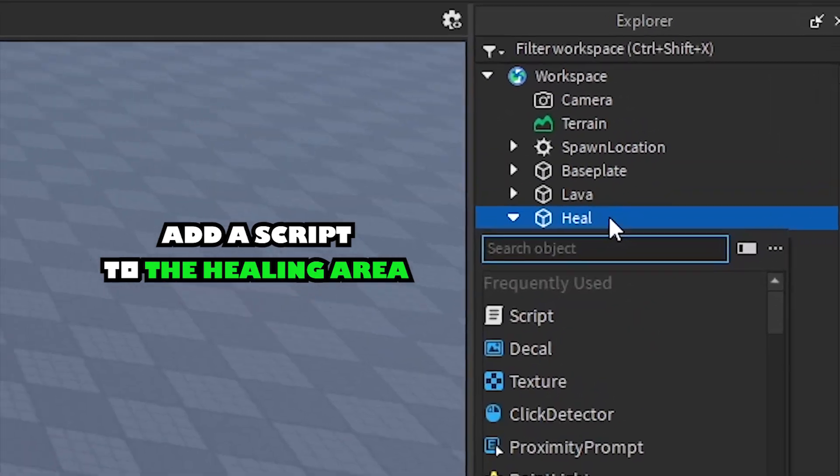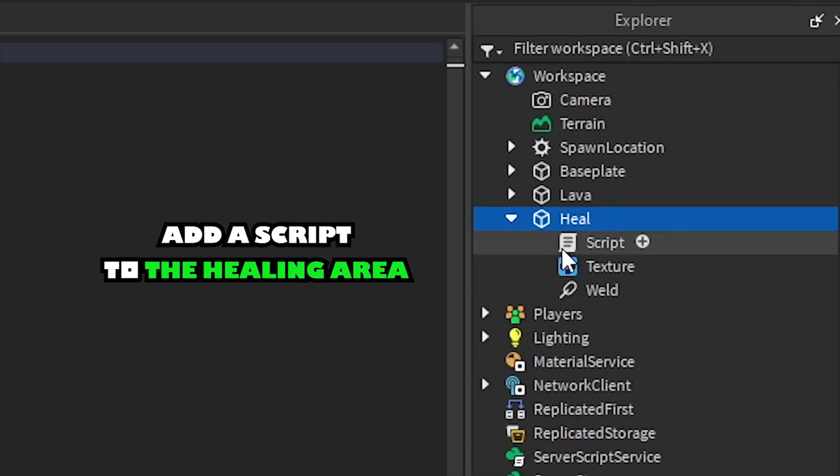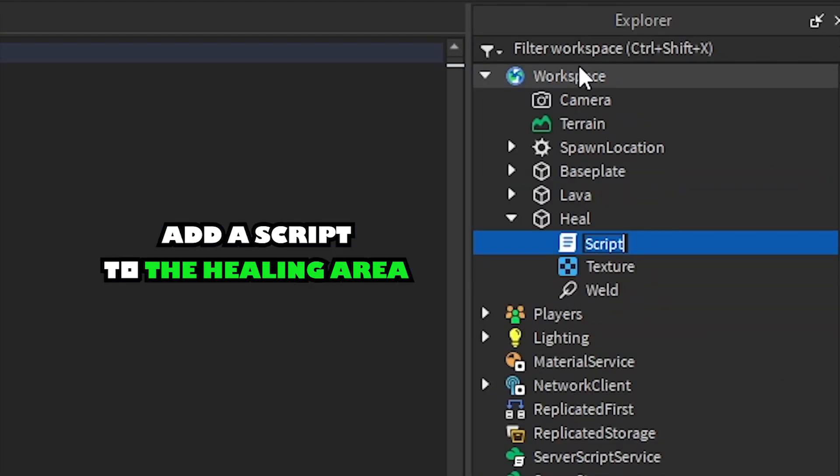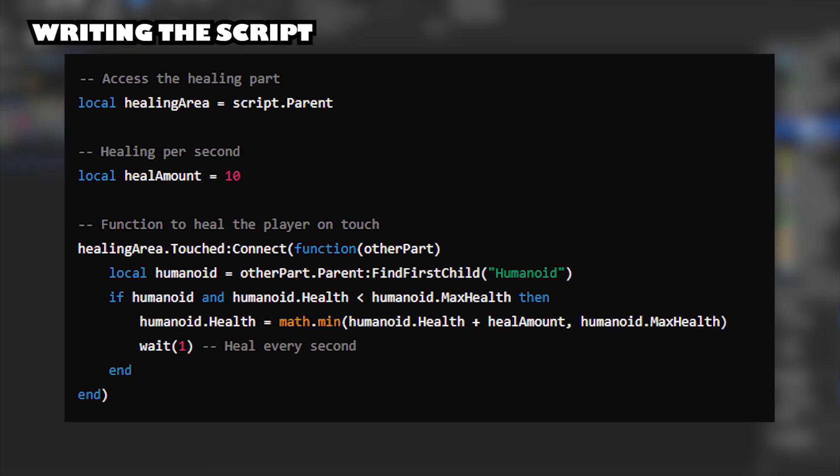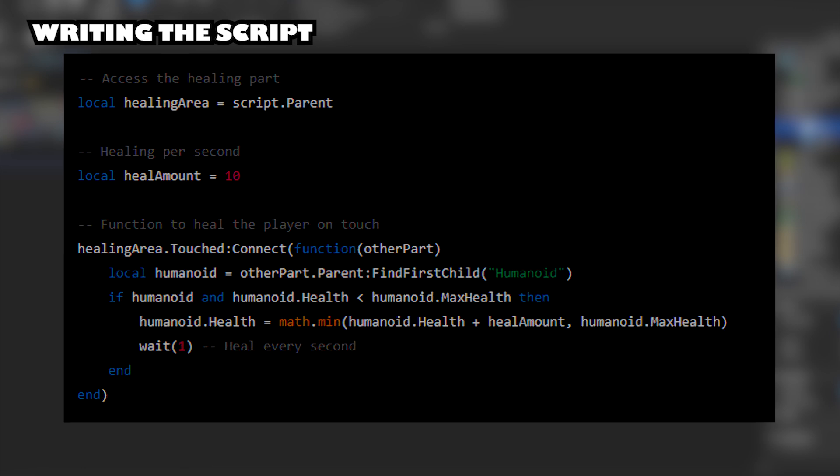Add a Script to the Healing Area. Here's a Script that gradually restores the player's health when they step on the Healing Area.